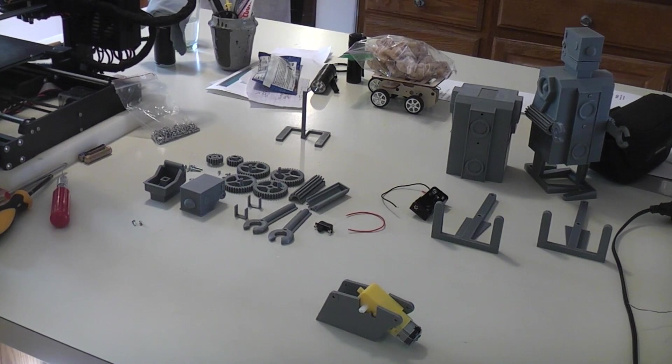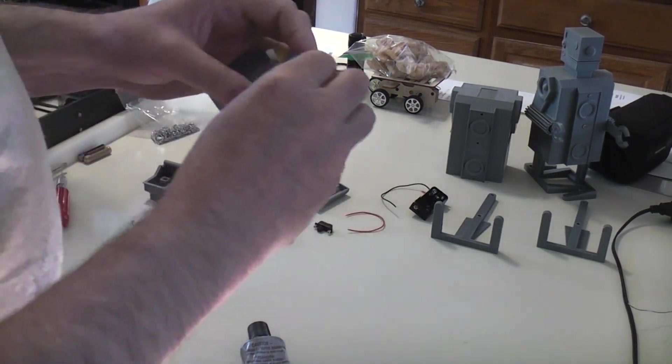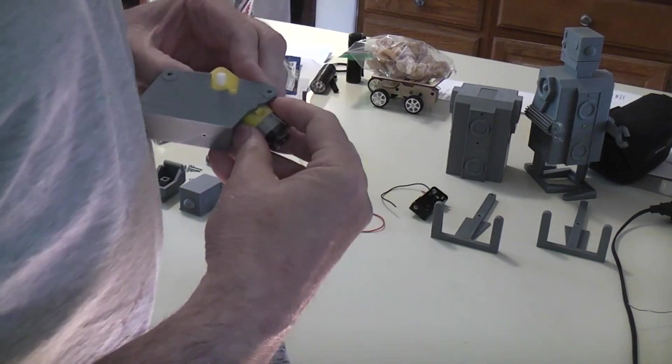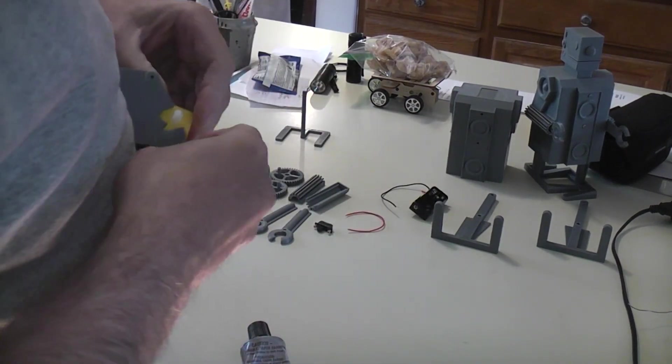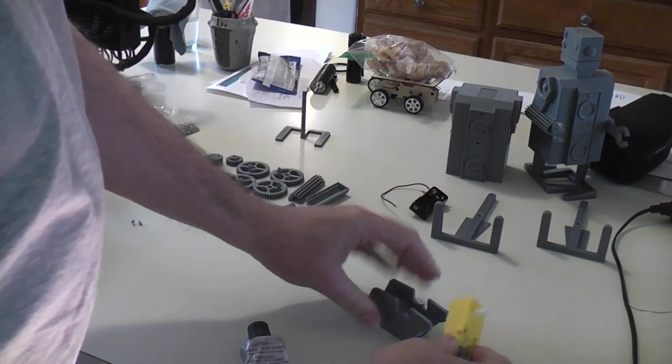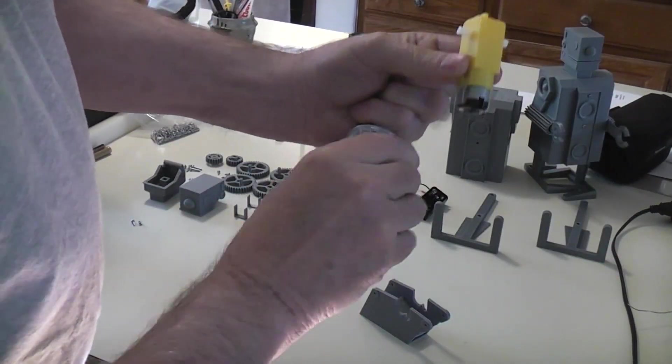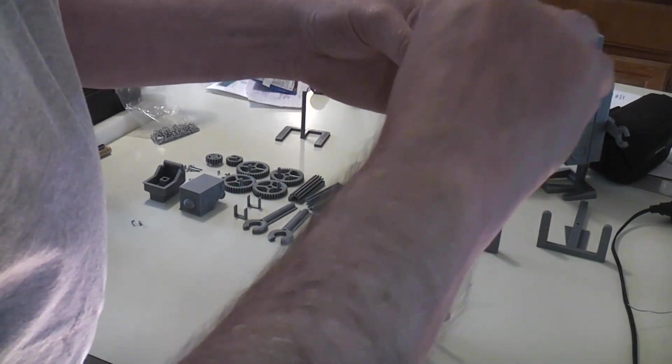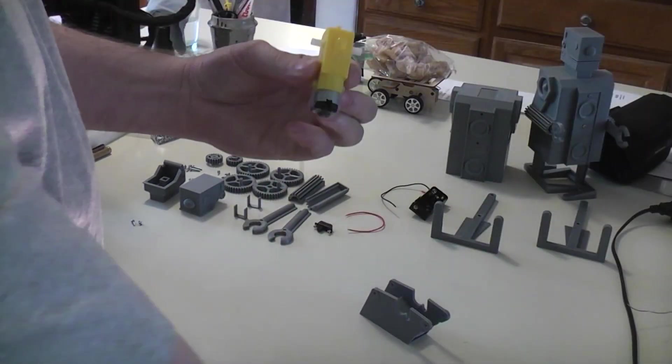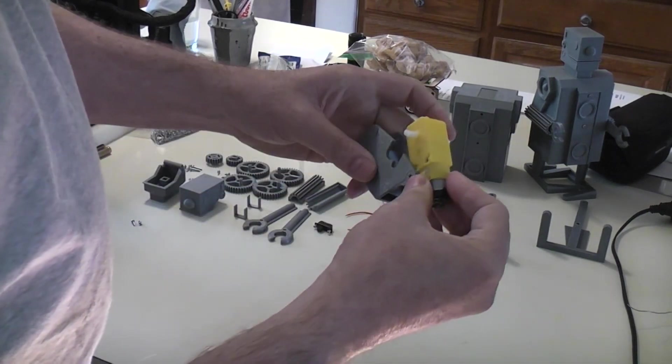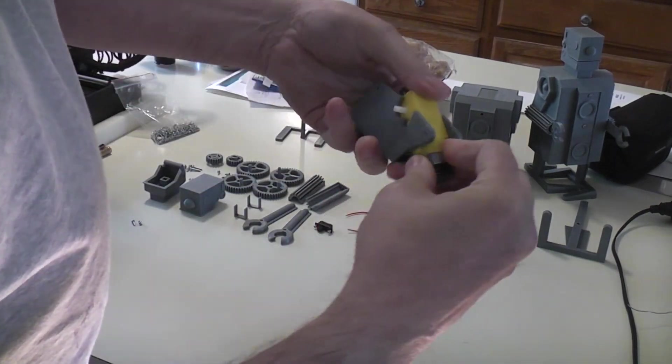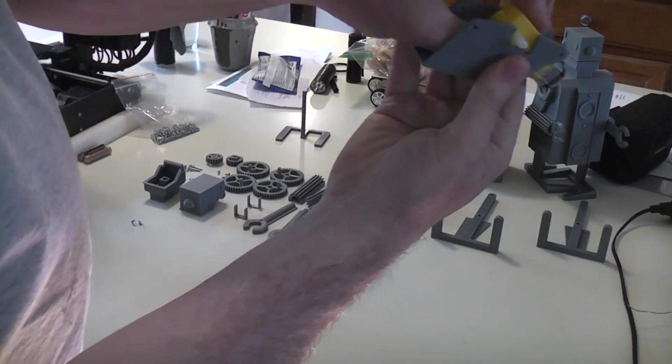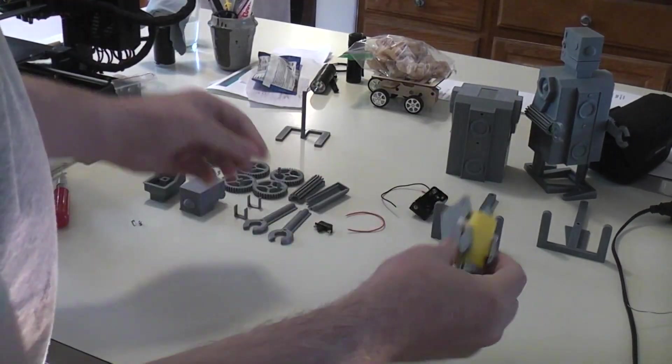Superglues aren't good for this type of fit, this type of application, because they're not gap-filling enough. So I normally would use something like goop, something thicker. You could use a little drop of silicone if you don't have goop or an equivalent, but just put a little drop on there, snap it back in, then that should secure it in place.